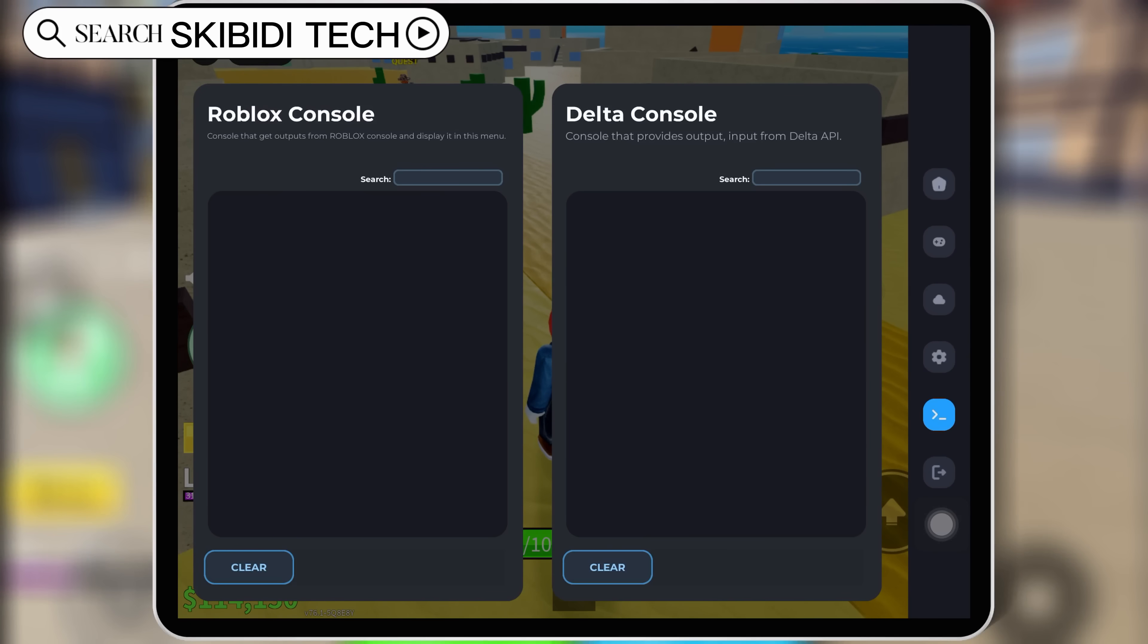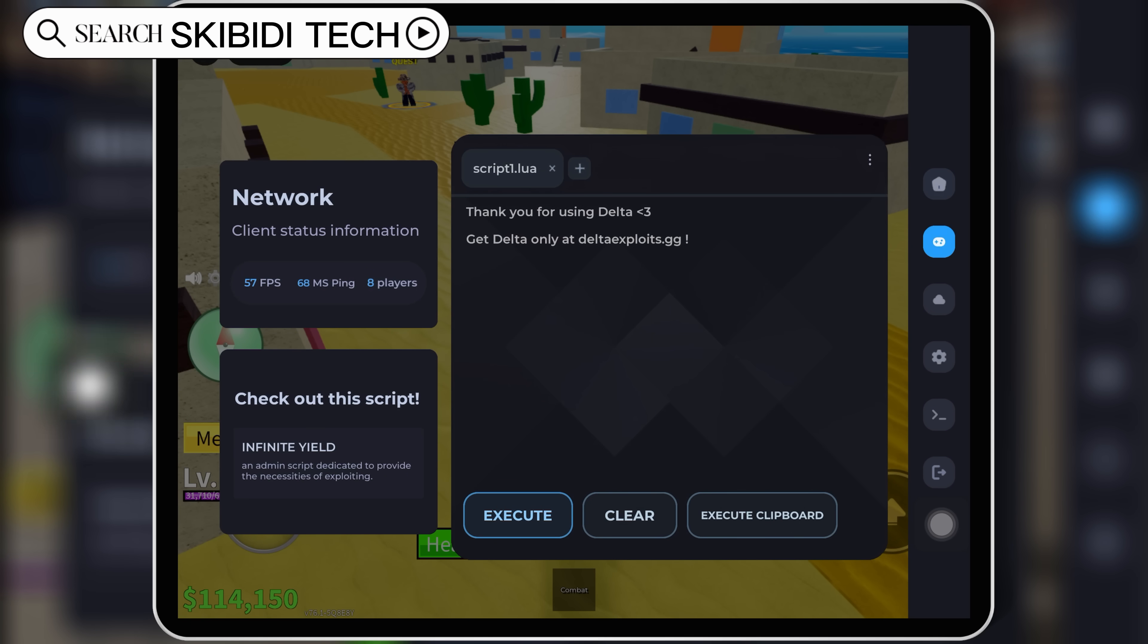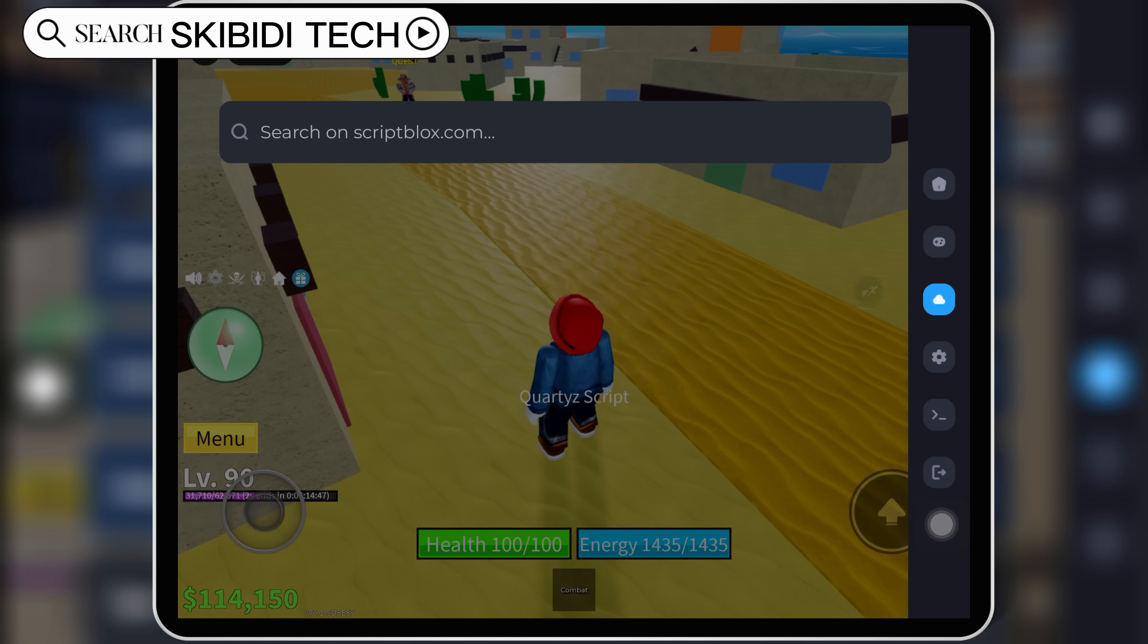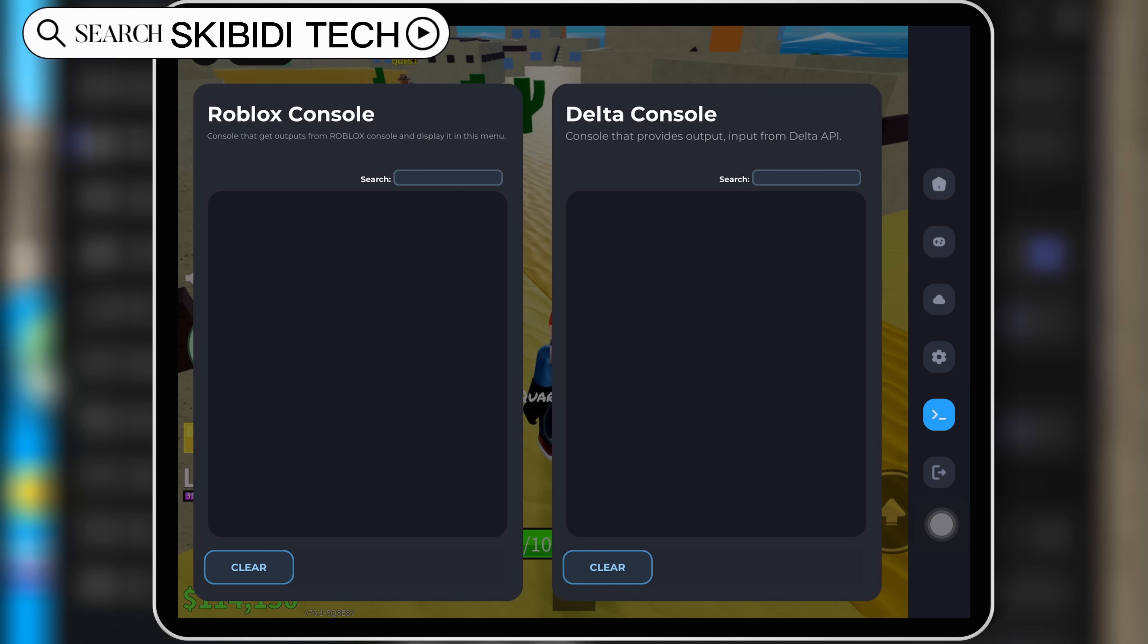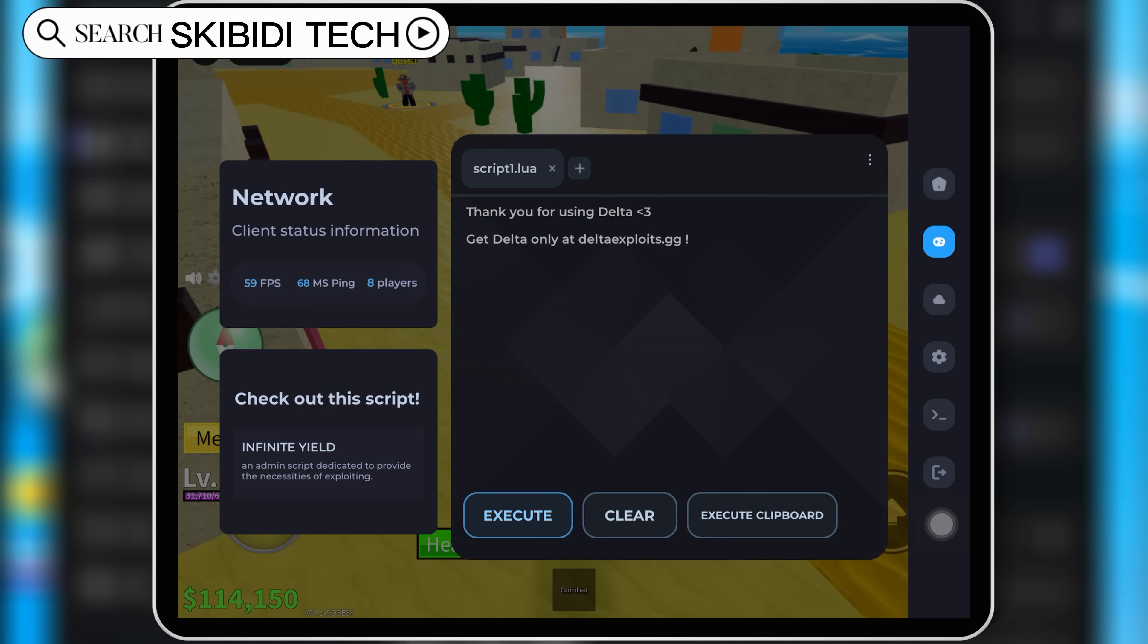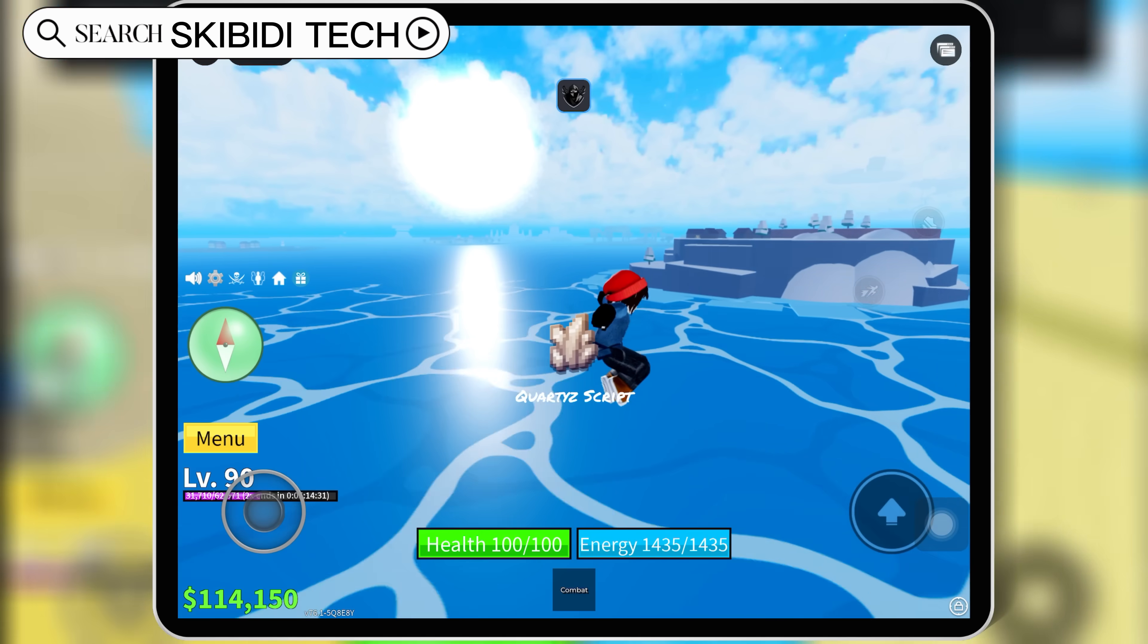Welcome back to Skibity Tech. This is the news you've been waiting for. The Delta Executor for Roblox on iOS has just been updated to the latest version 2.675.